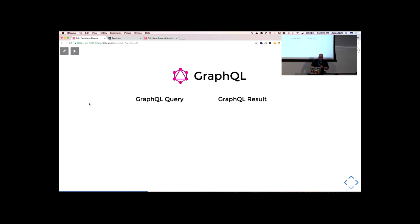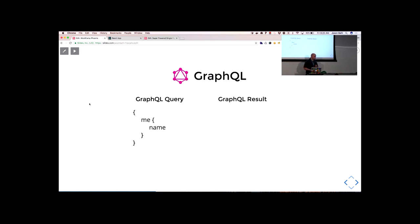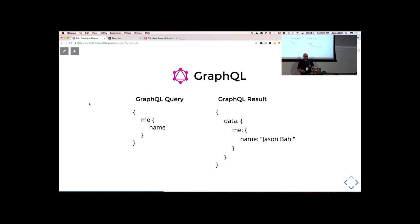This is kind of the hello world of what a GraphQL query looks like. You send a request that looks essentially like JSON keys without the values, and the response you get is actual JSON with keys and values. You specify what you want, and you get back exactly what you asked for.